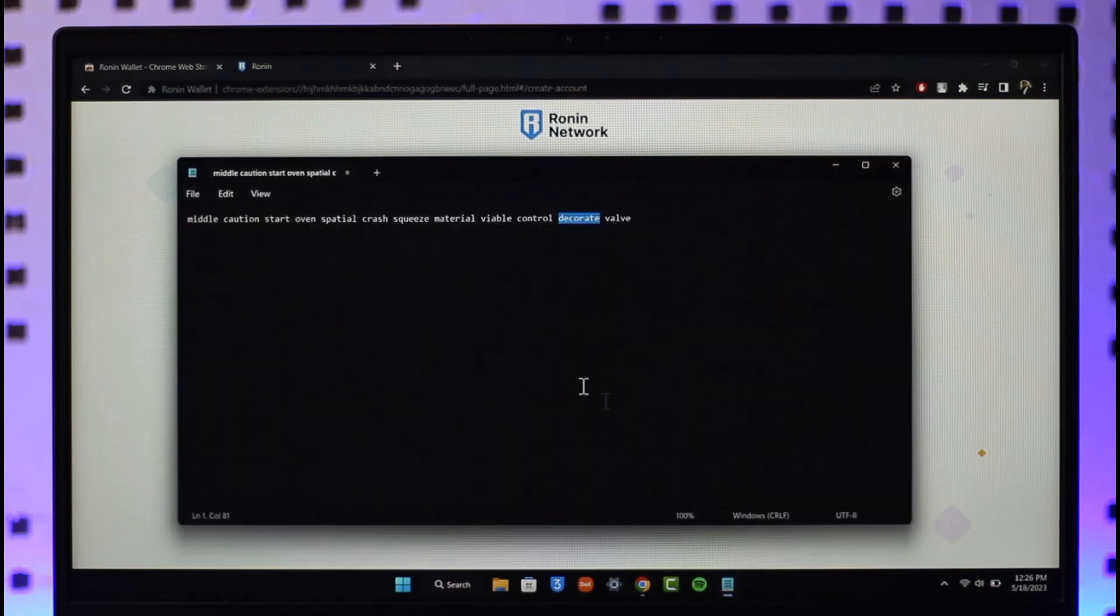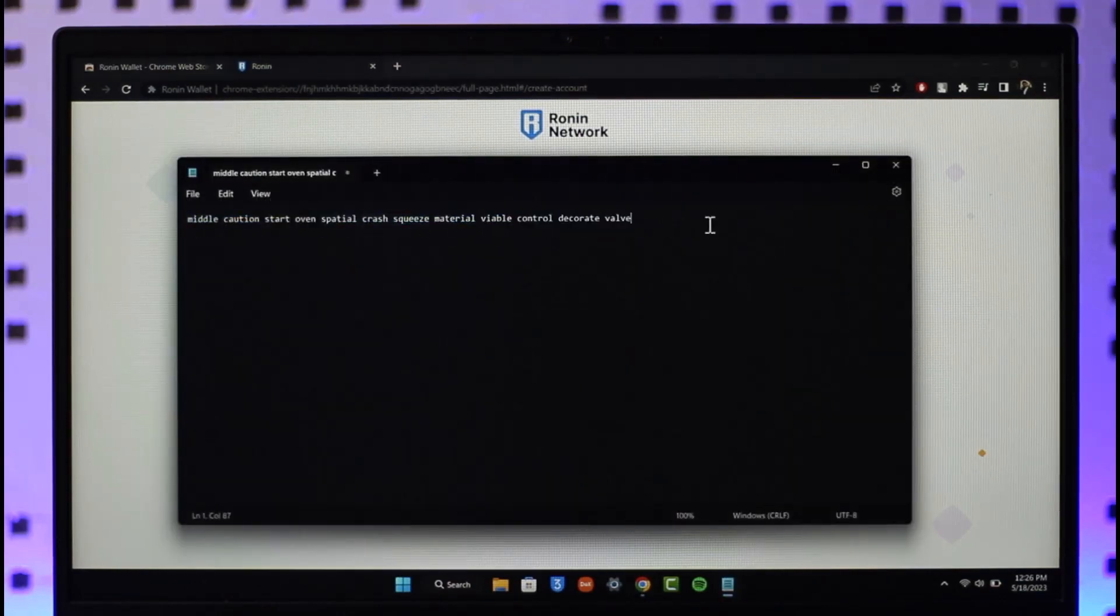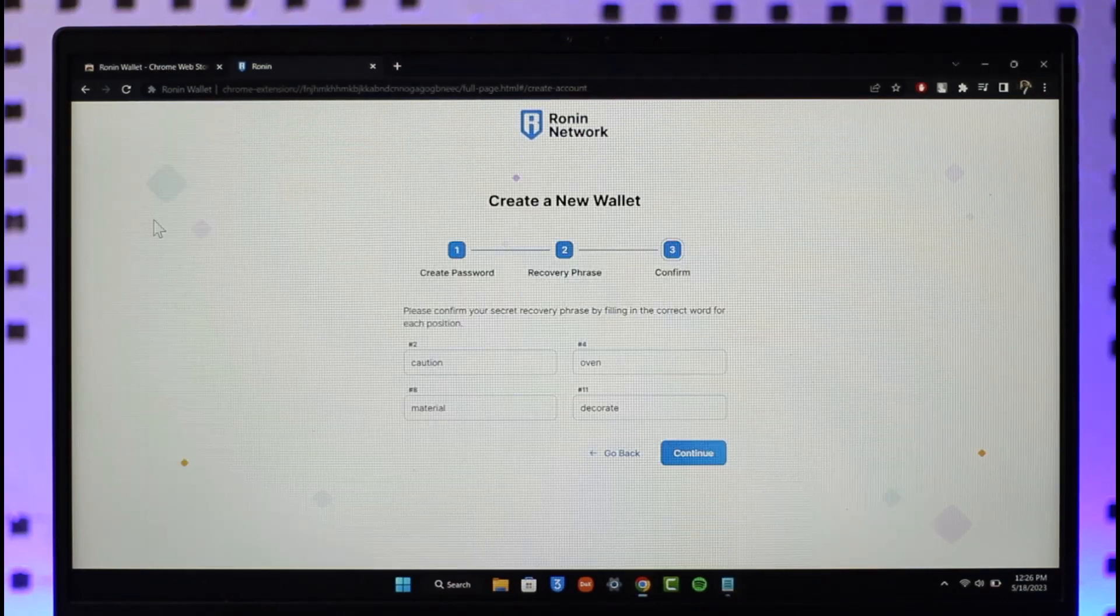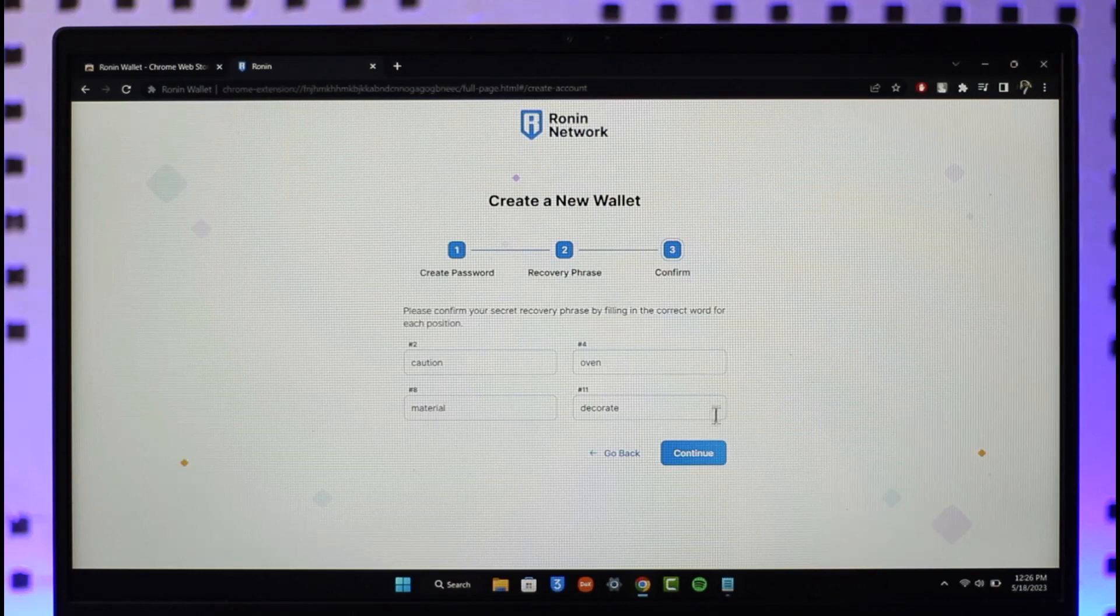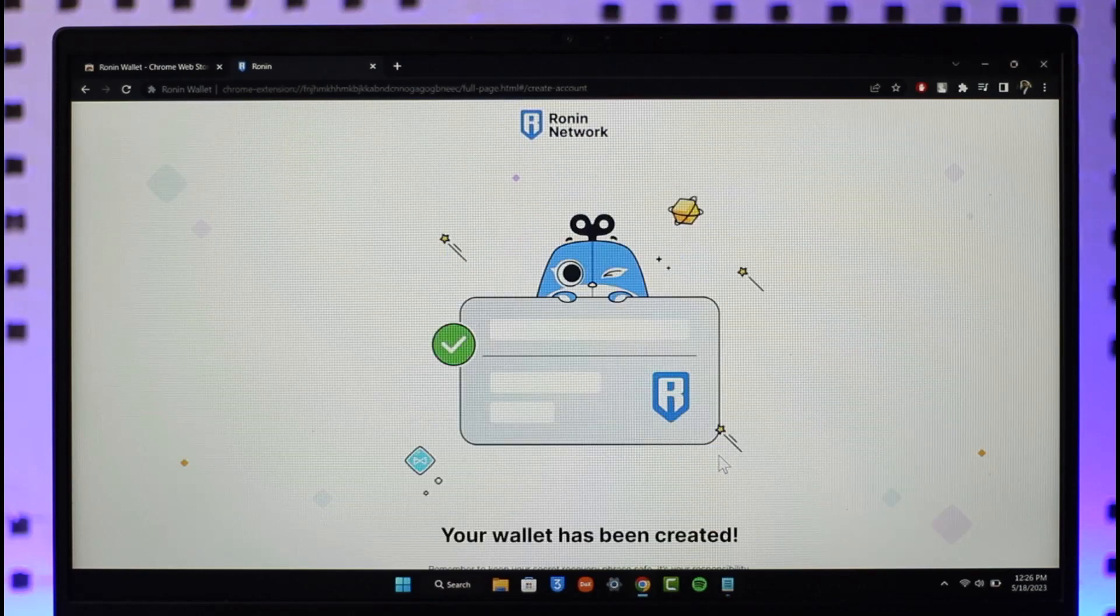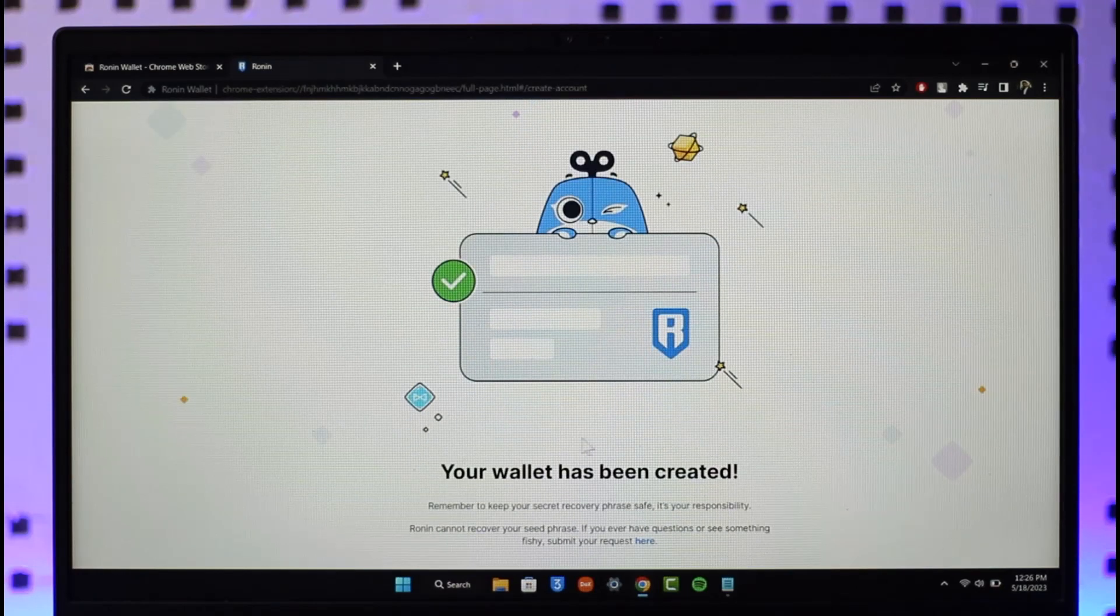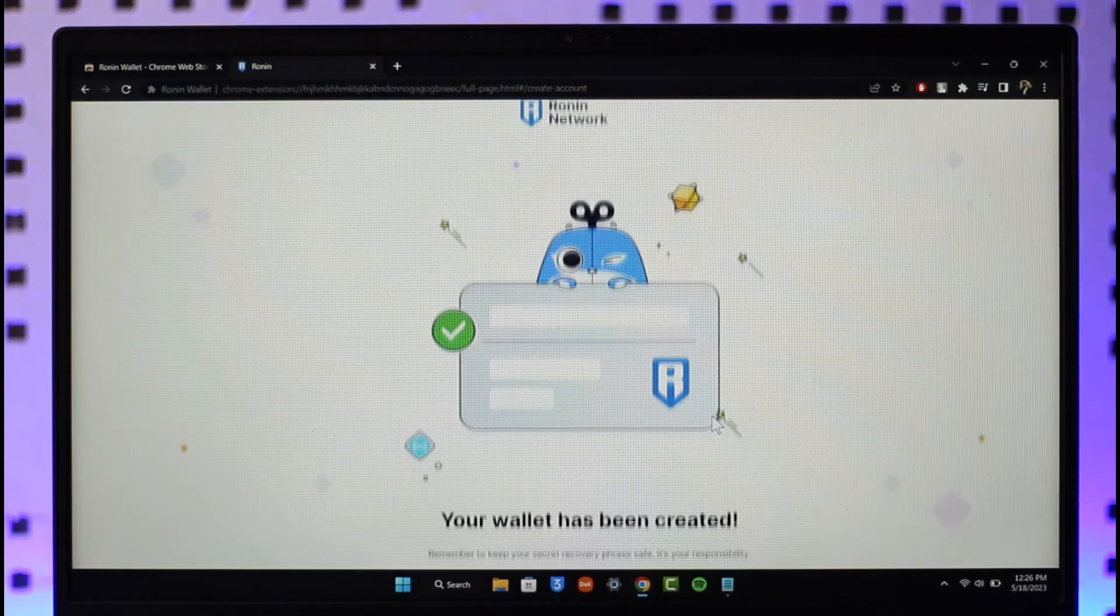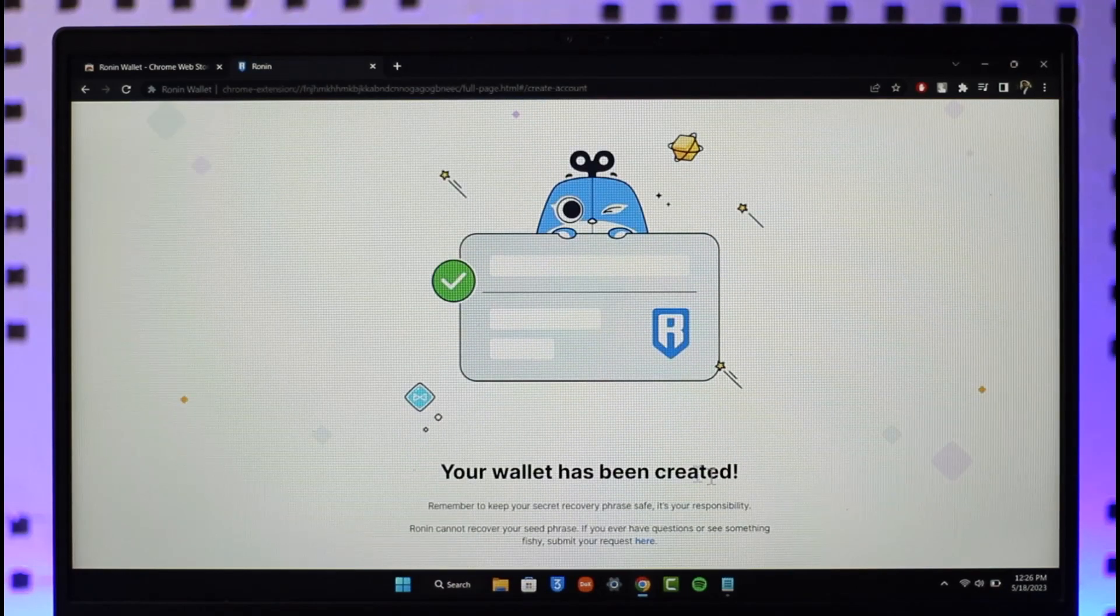After you've done that, just click the continue button here and your wallet will be successfully created. You can simply see remember to keep your secret recovery phrase safe.